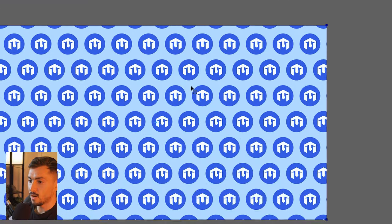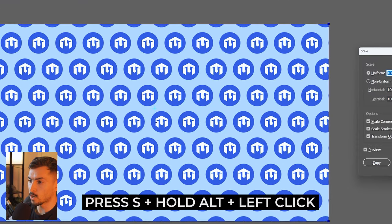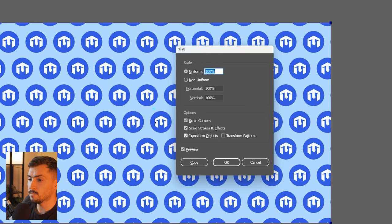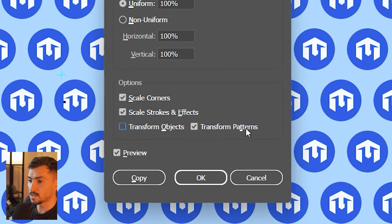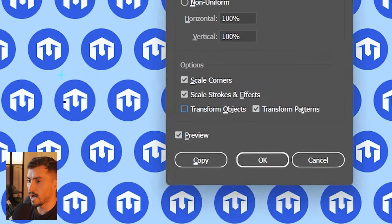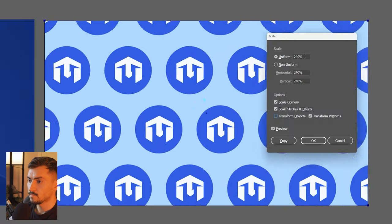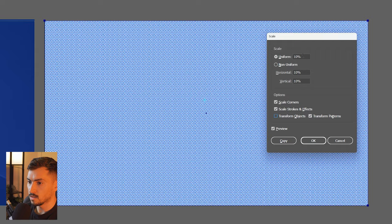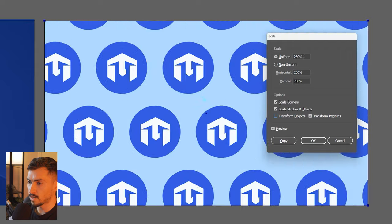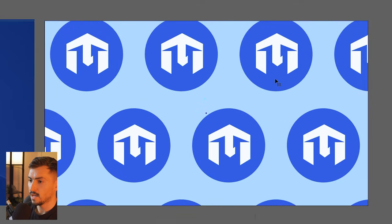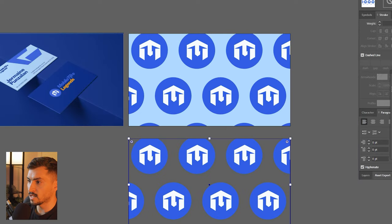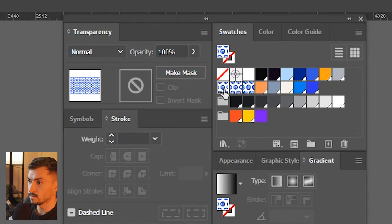Here's a quick way to edit and scale a pattern. Select your pattern, press S on your keyboard, hold alt, and left click once to get the Scale dialog. If you just want to scale the pattern, untick Transform Objects and tick Transform Patterns. Now you can increase or decrease the pattern size — make it really small or really big — then press OK. I recommend saving that swatch so you've got multiple versions.